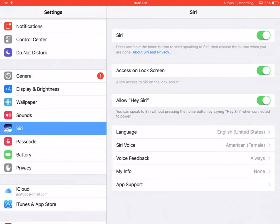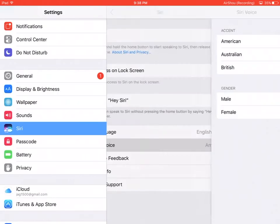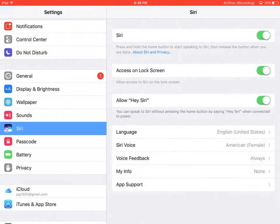You can also use different Siri voices. You can choose between American, Australian, and British accents, and you can also choose between male and female voices. This is all about Siri — we hope you enjoy using Siri.